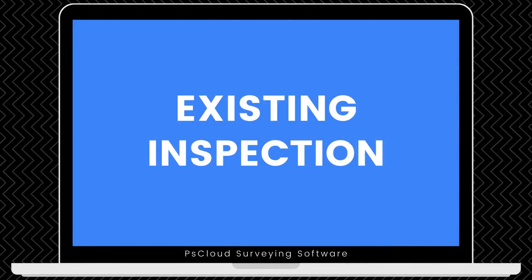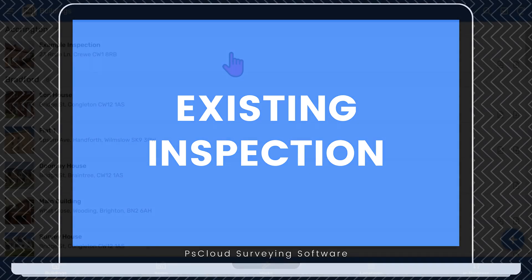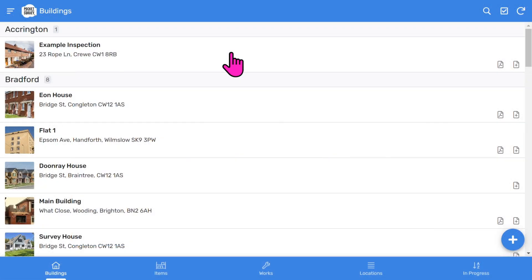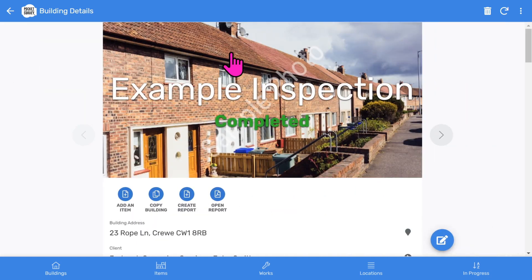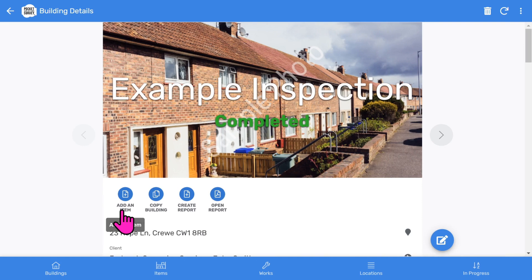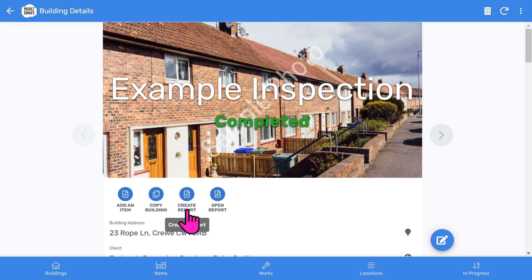So let's look at a Damp Inspection I've already done to give you an overview of what comes out at the end. On the Buildings list, I tap on a building and you'll see the front page photo and inspection status. Below that, you've got some buttons. We can add an item, copy the building information, create the inspection report, and open the generated report.